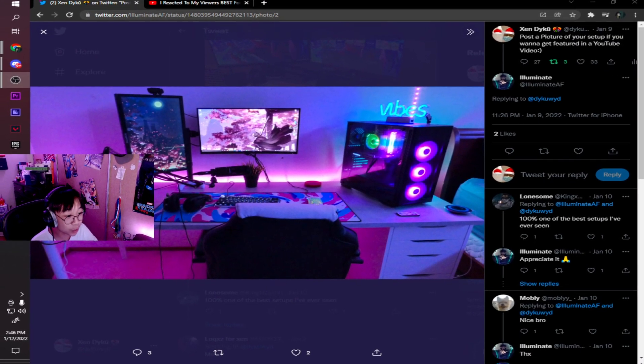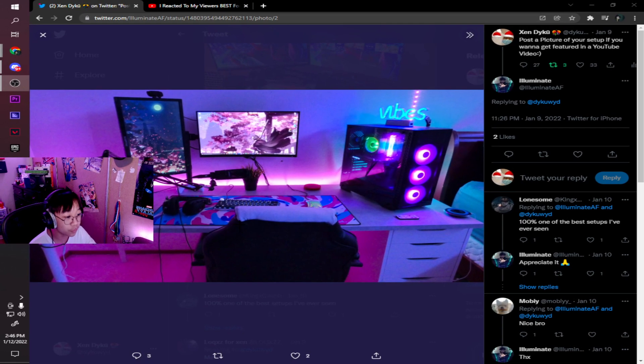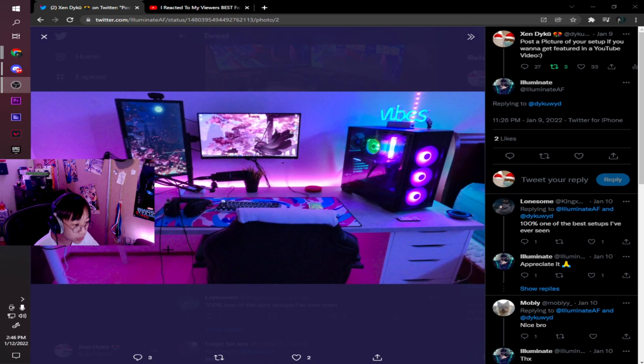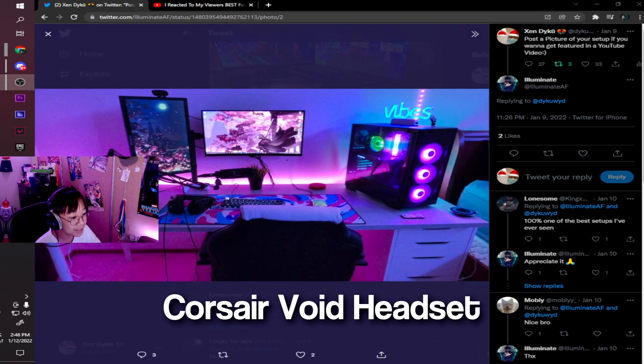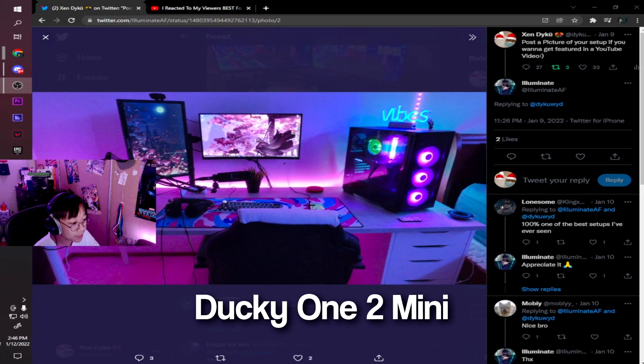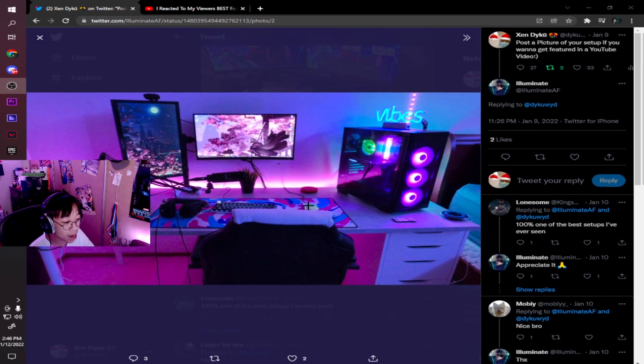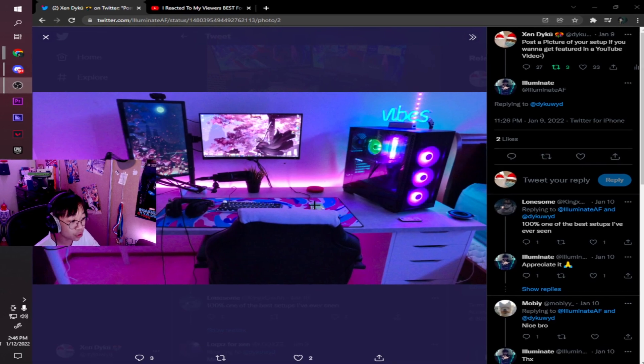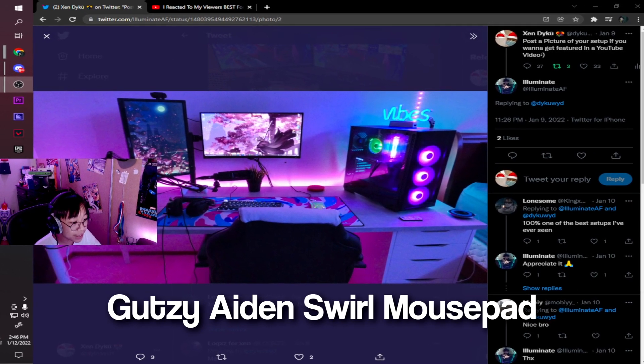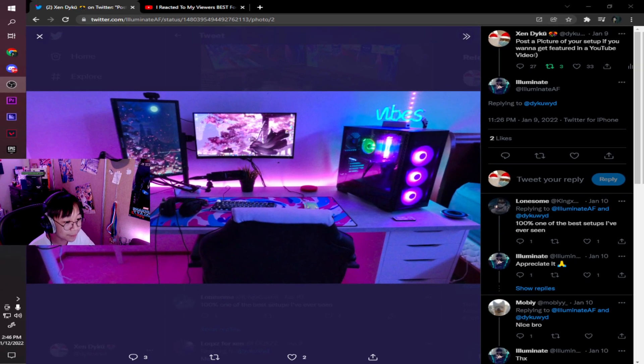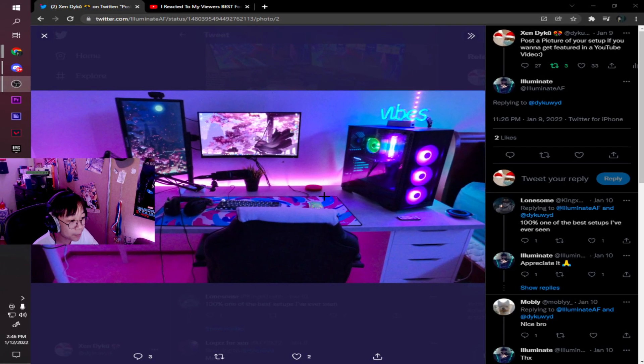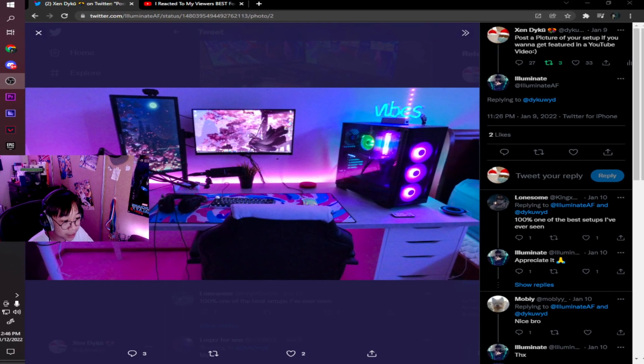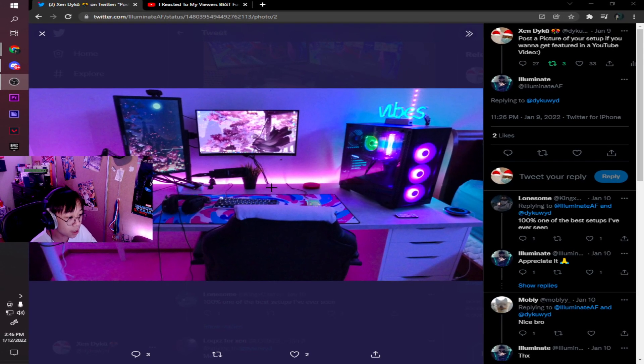It's really clean, one of the cleanest setups I've seen in the replies so far. Let's start with the peripherals. I see a Corsair Void headset with a Ducky One-Two Mini. It always seems to be a Glorious Model O wired. I don't know if it's the Minus or the regular Model O. We have a Gutsy 8n Swirl Mouse Pad. I really like the vibe he has with some light blue, dark blue, and a little bit of pink. We have a GoXLR Mini with the same colors with an AT2020.